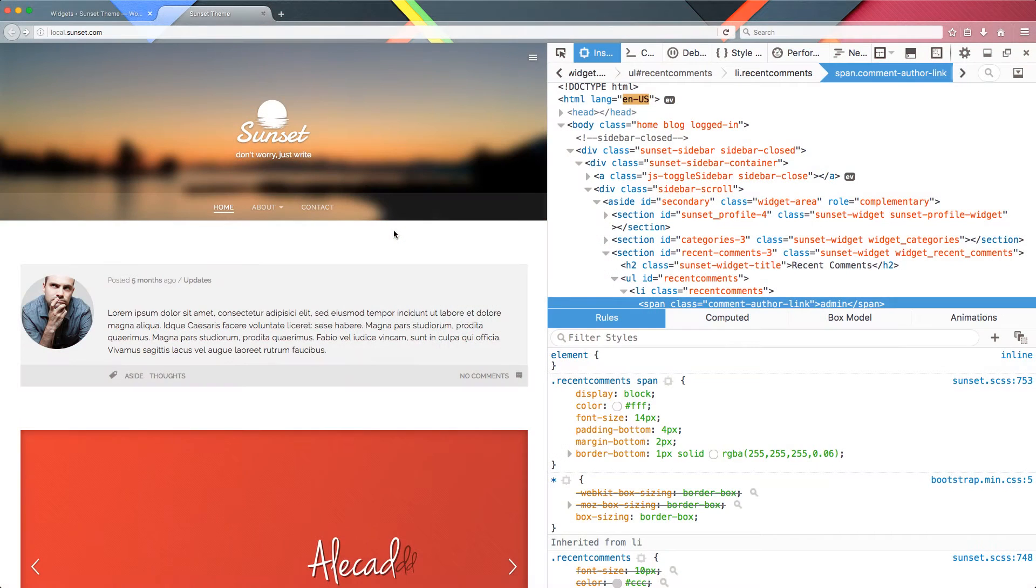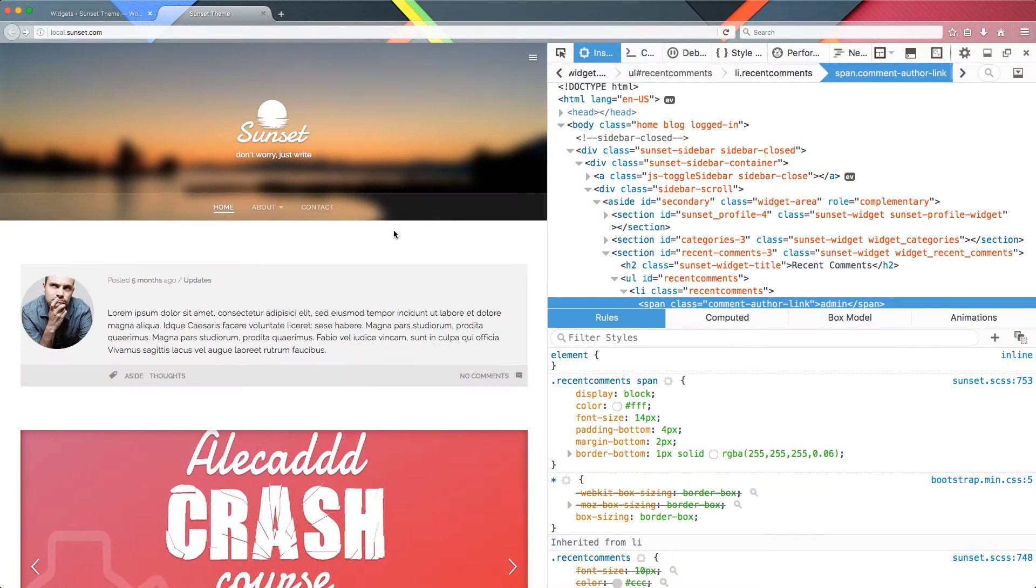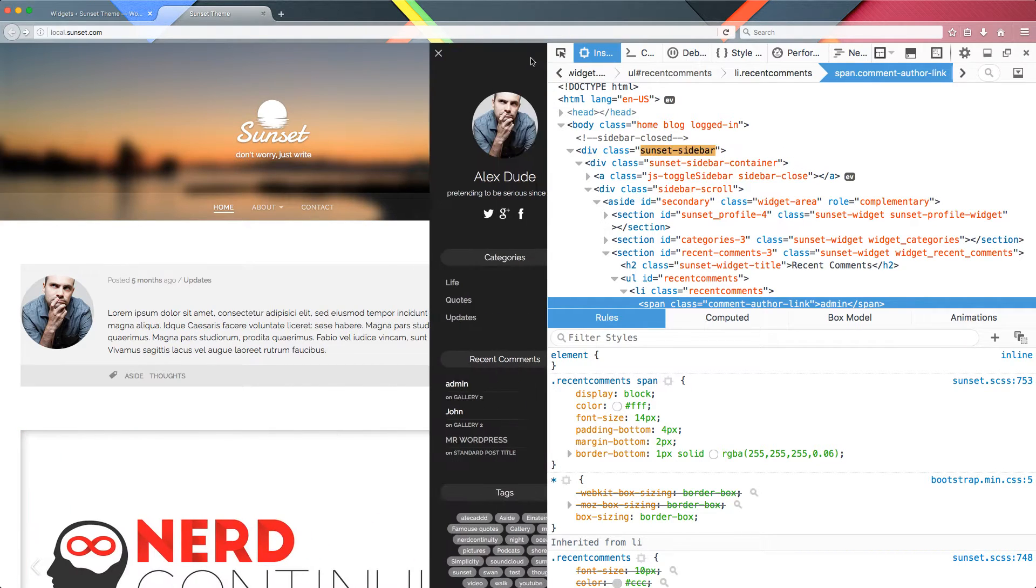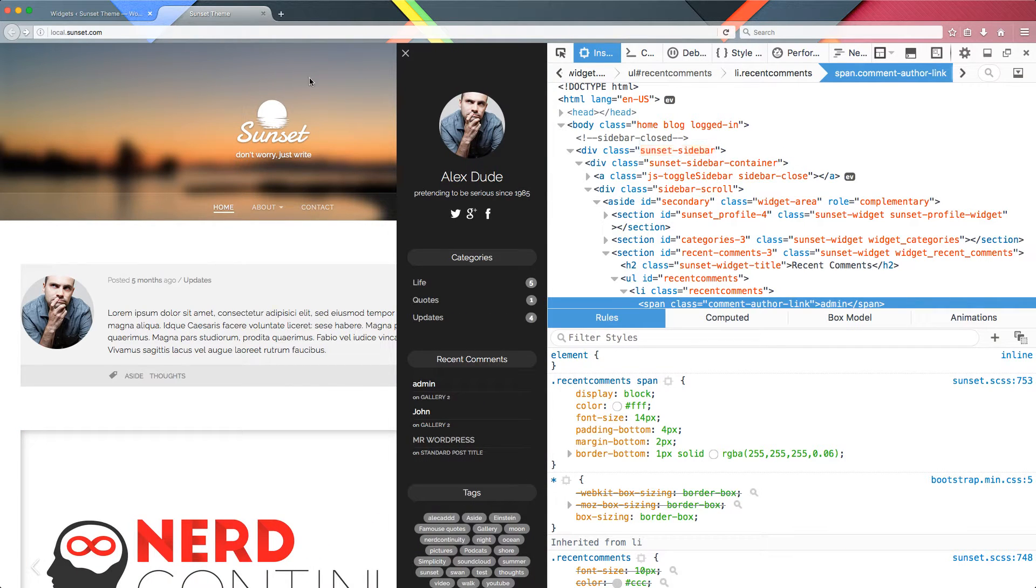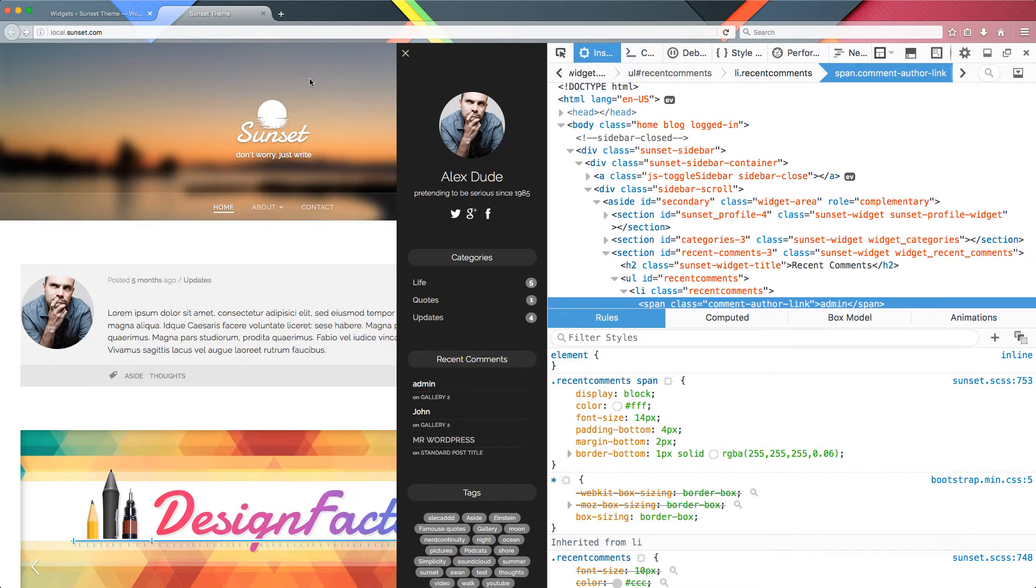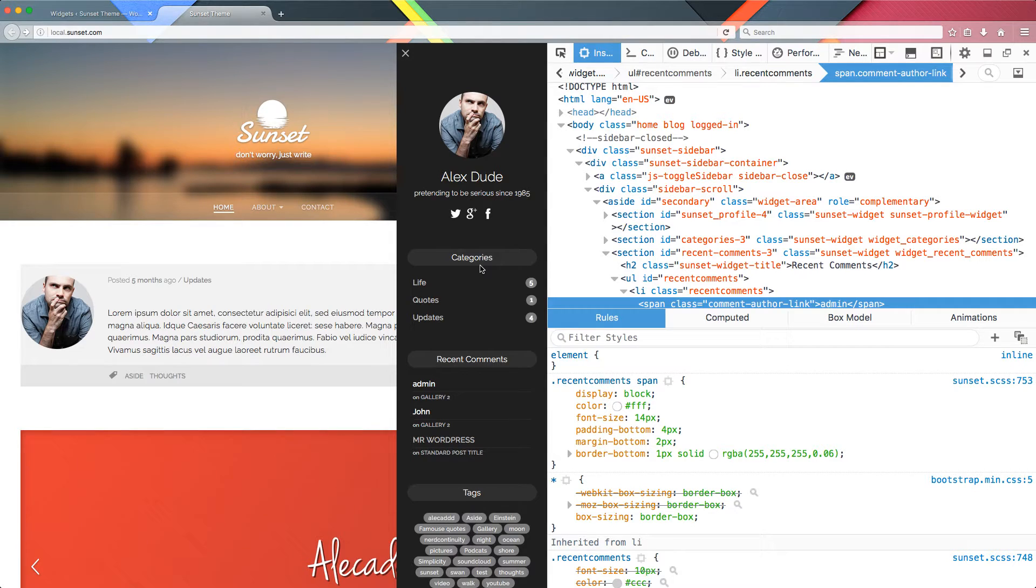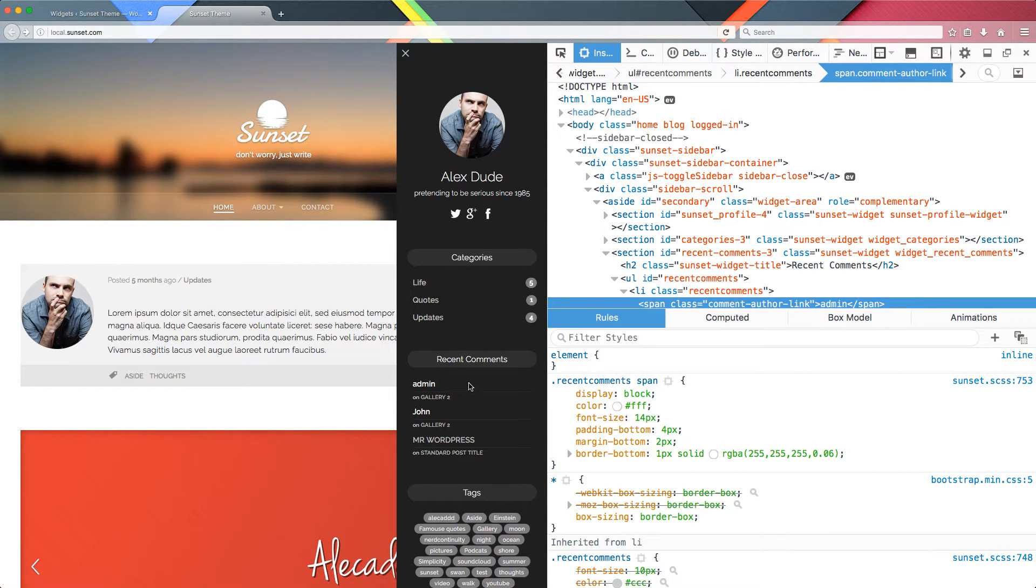Welcome again. In this tutorial, we're going to continue our styling work on the sidebar. If you remember what I asked you to do in the last episode, you will notice that here I styled the remaining two widgets that we're currently using. So I styled the categories list and the recent comments list.